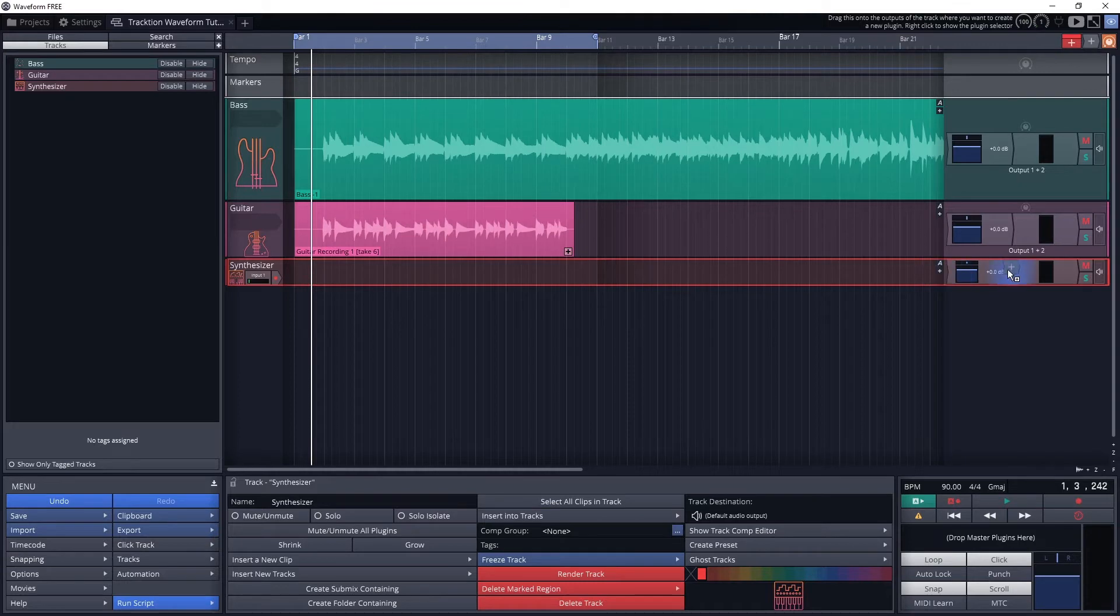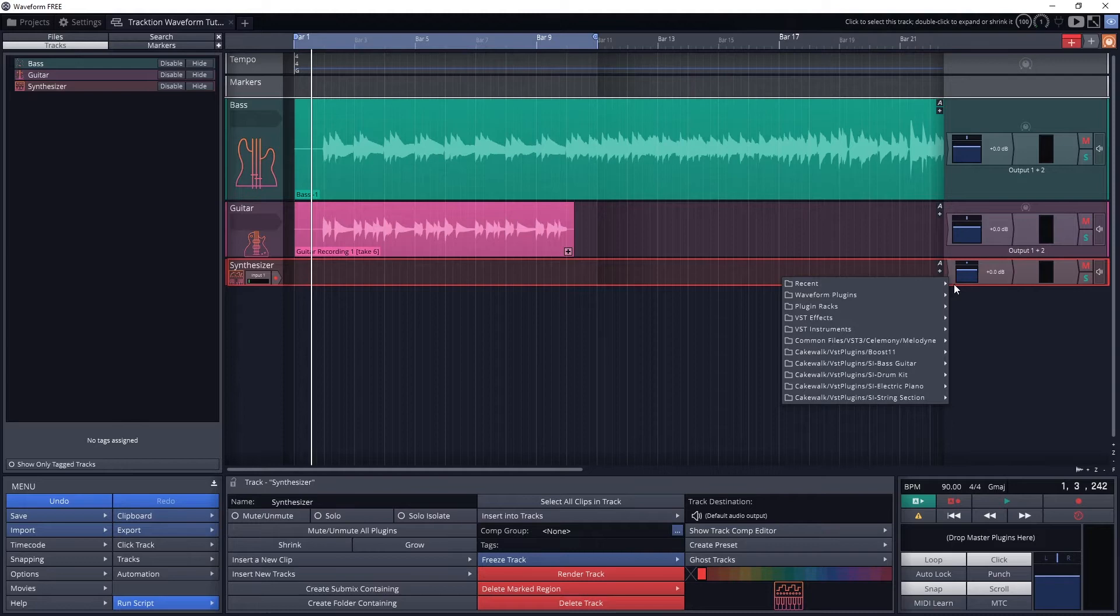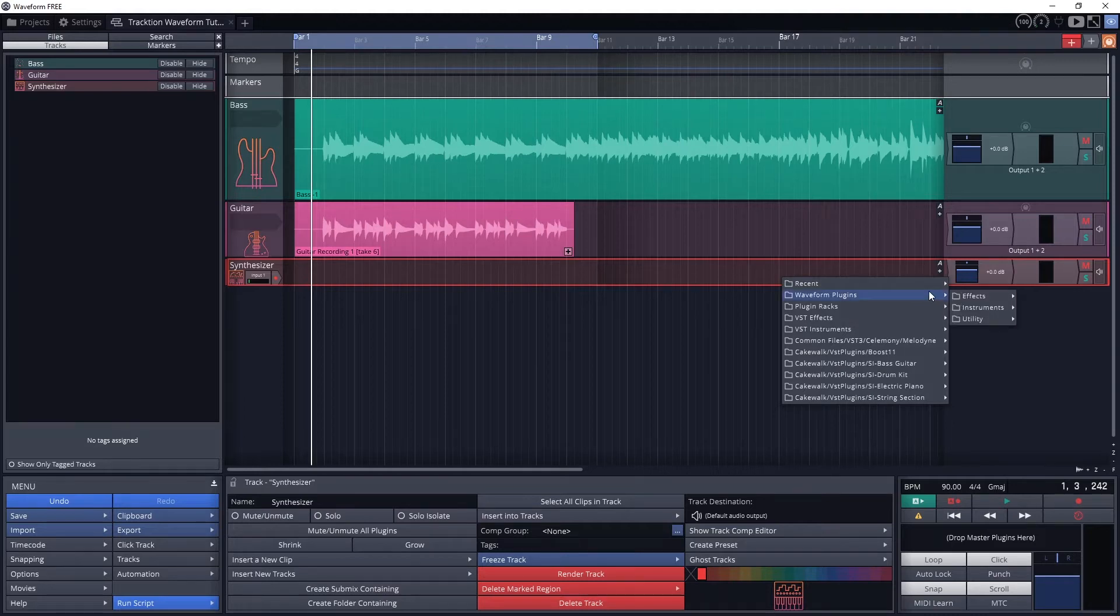Click and drag it onto the right side of the track just before the volume pan section. It needs to be to the left of the volume and panning control. Audio is processed in order from left to right on the track. If we put the plugin after the volume and panning control, then it wouldn't be able to control the instrument. By putting it before it, we can use the volume and panning controls.